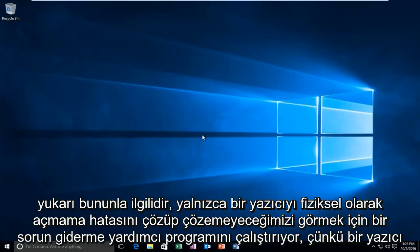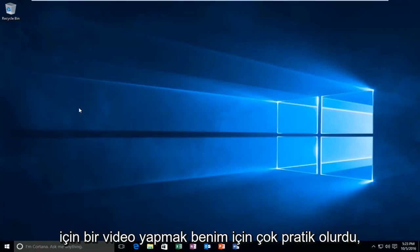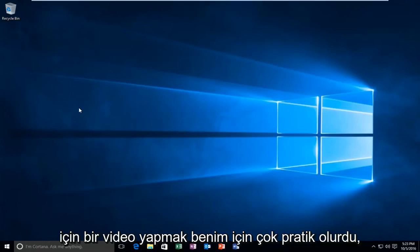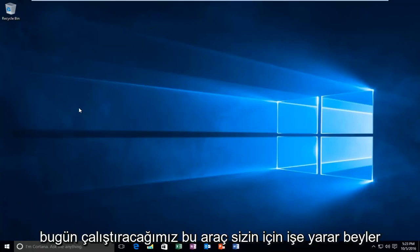Not physically opening up a printer because there are an infinite number of printers out there and it would be very impractical for me to make a video for each one. So hopefully this tool we are going to run today will work for you guys.